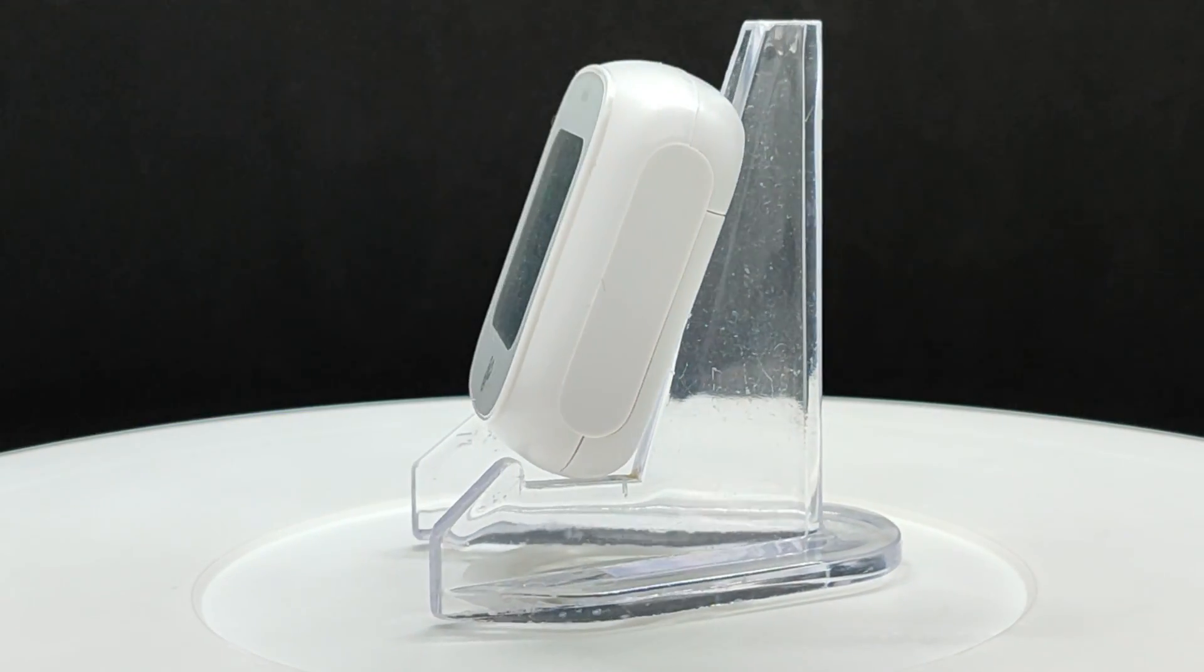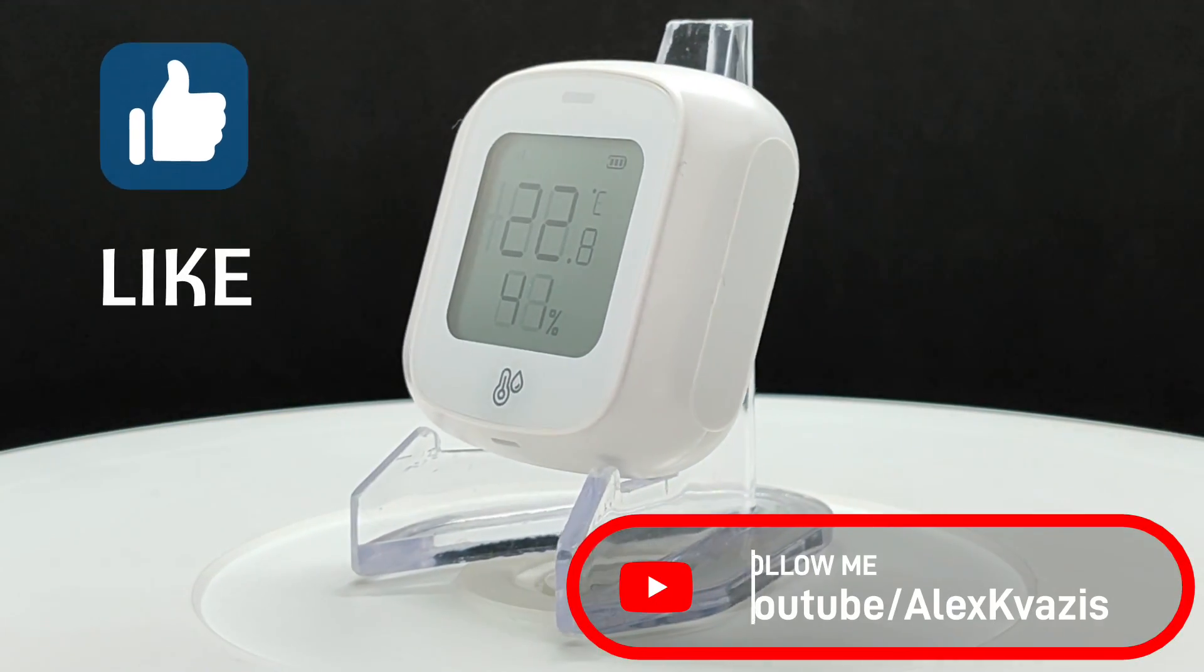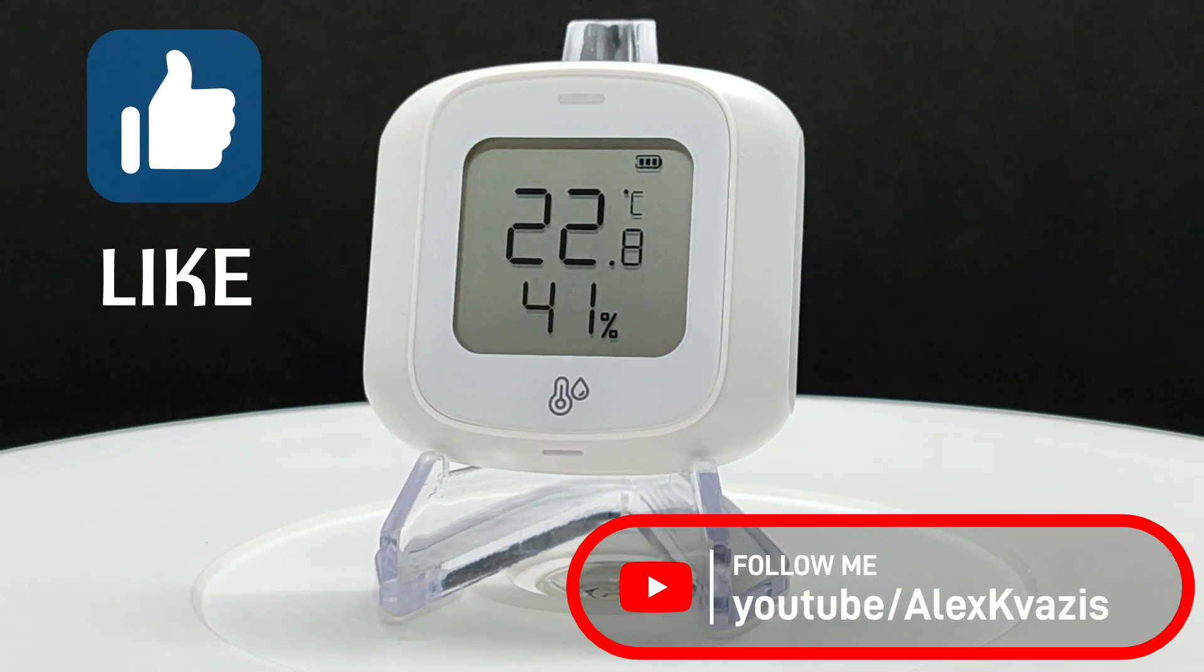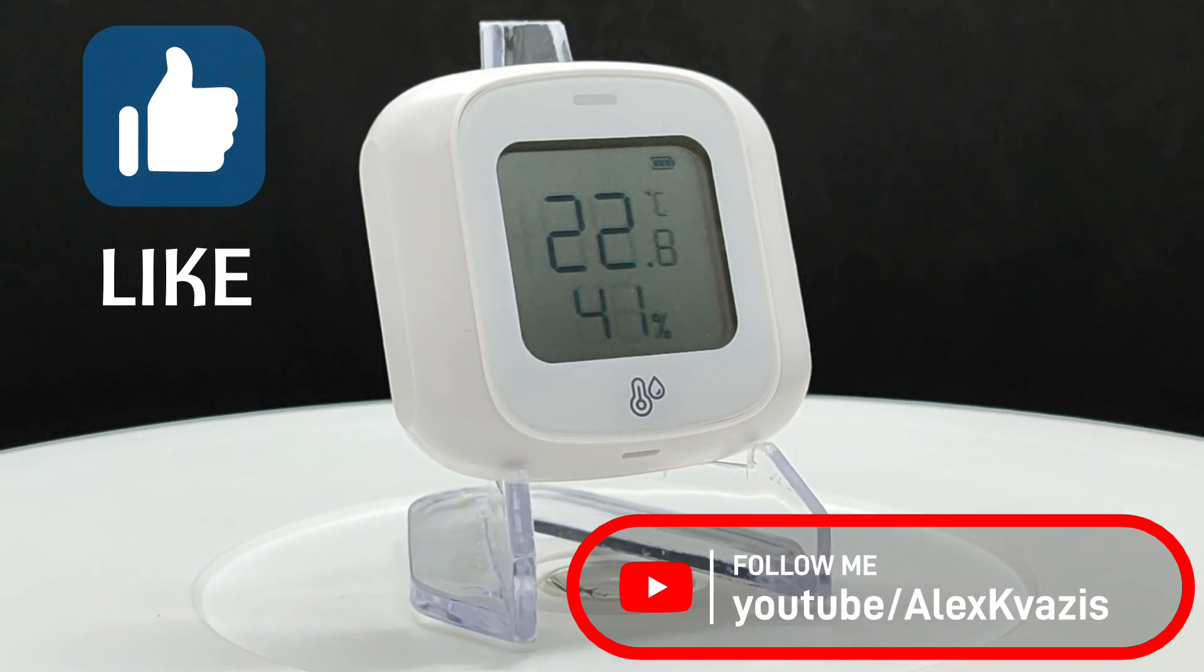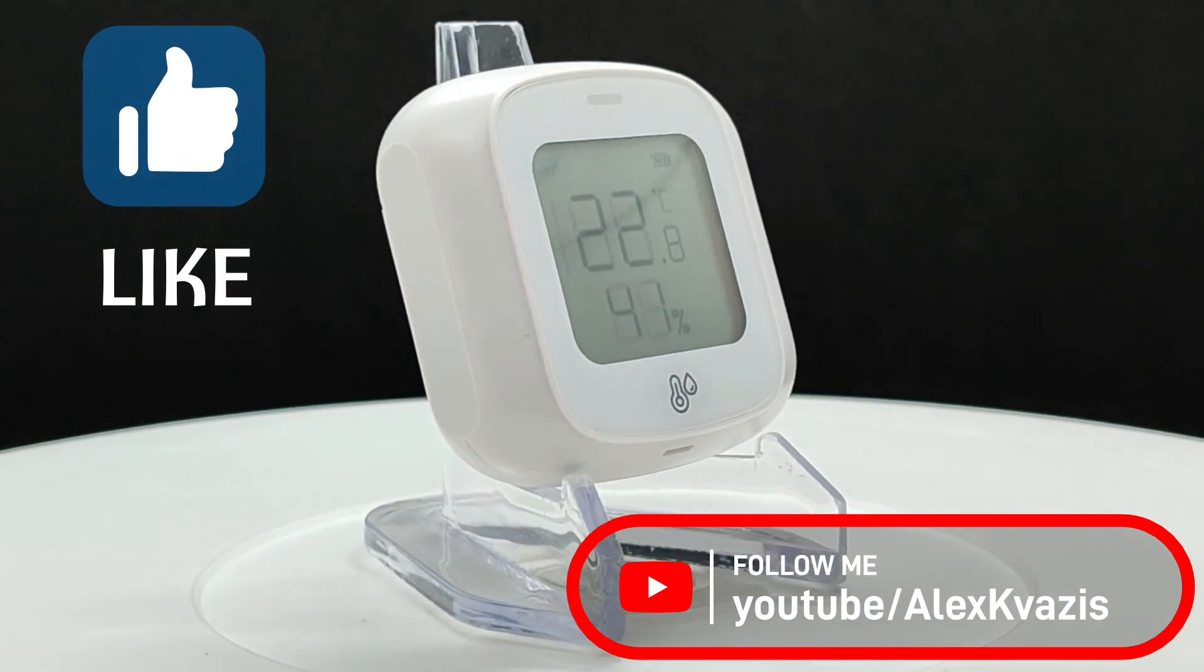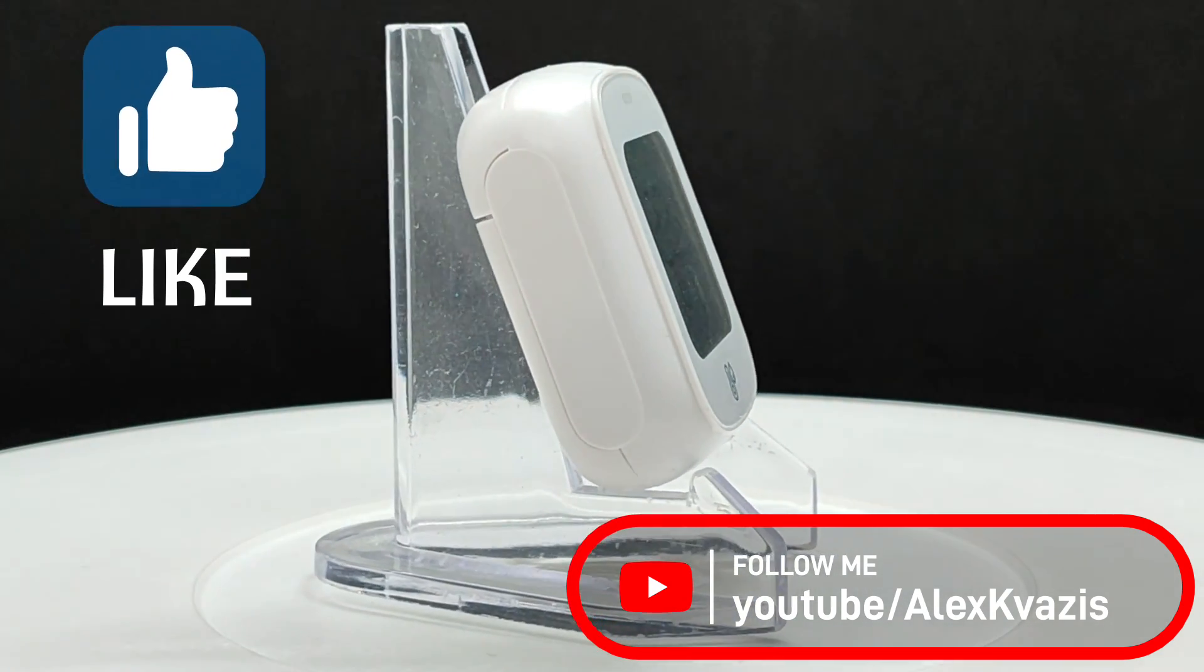Before we start, as usual, I ask you to like this video. It will help other people interested in smart home topics find it, and subscribe to my channel if you haven't done so yet.